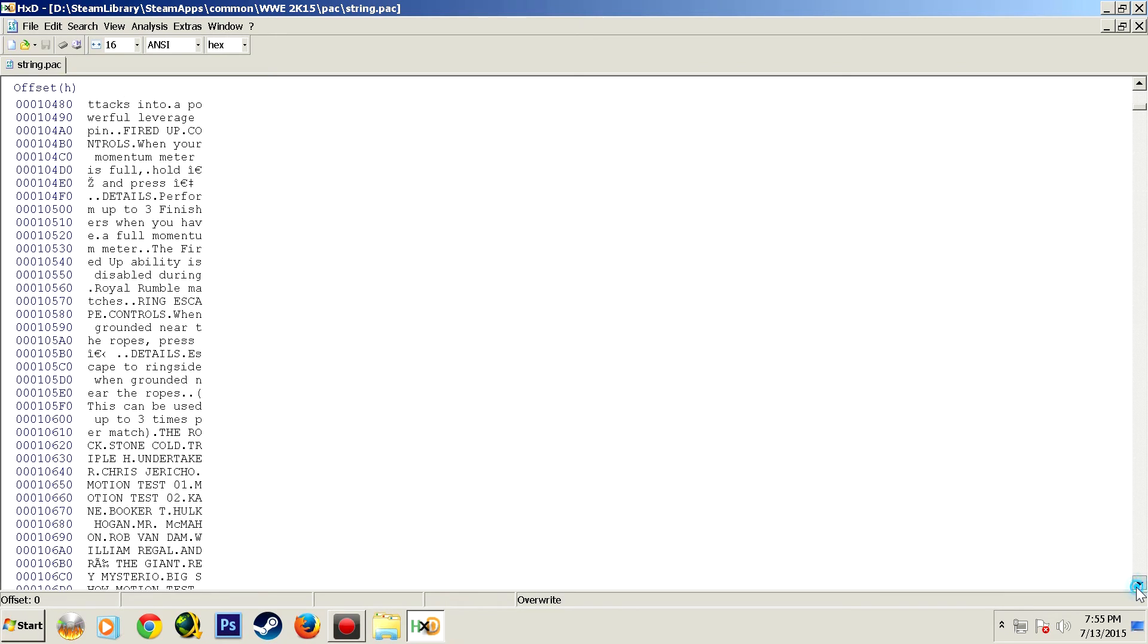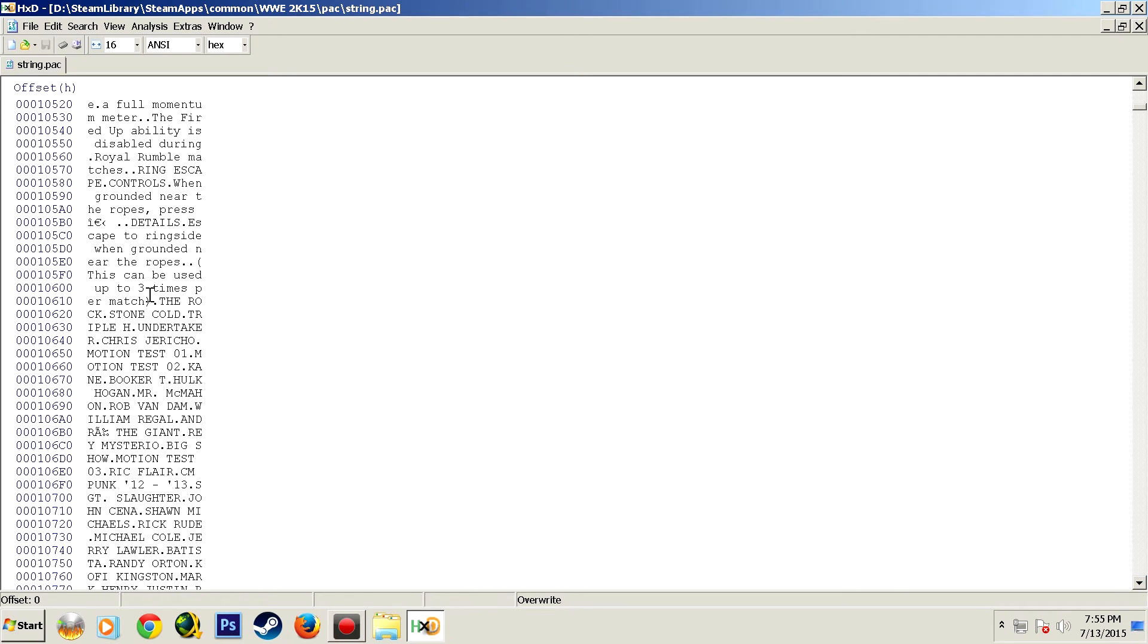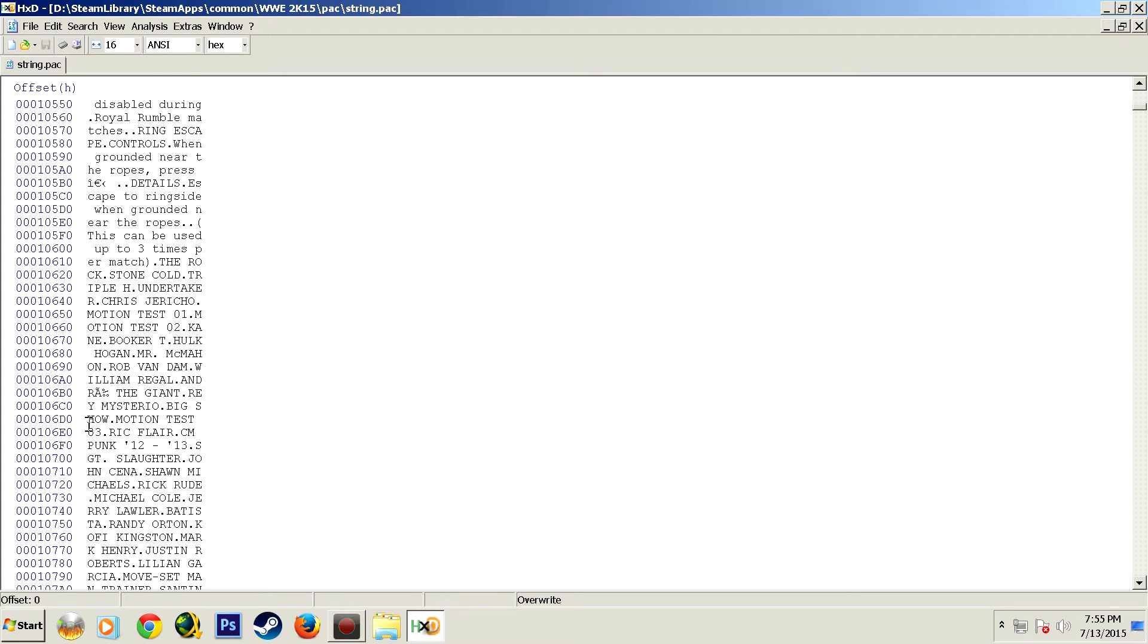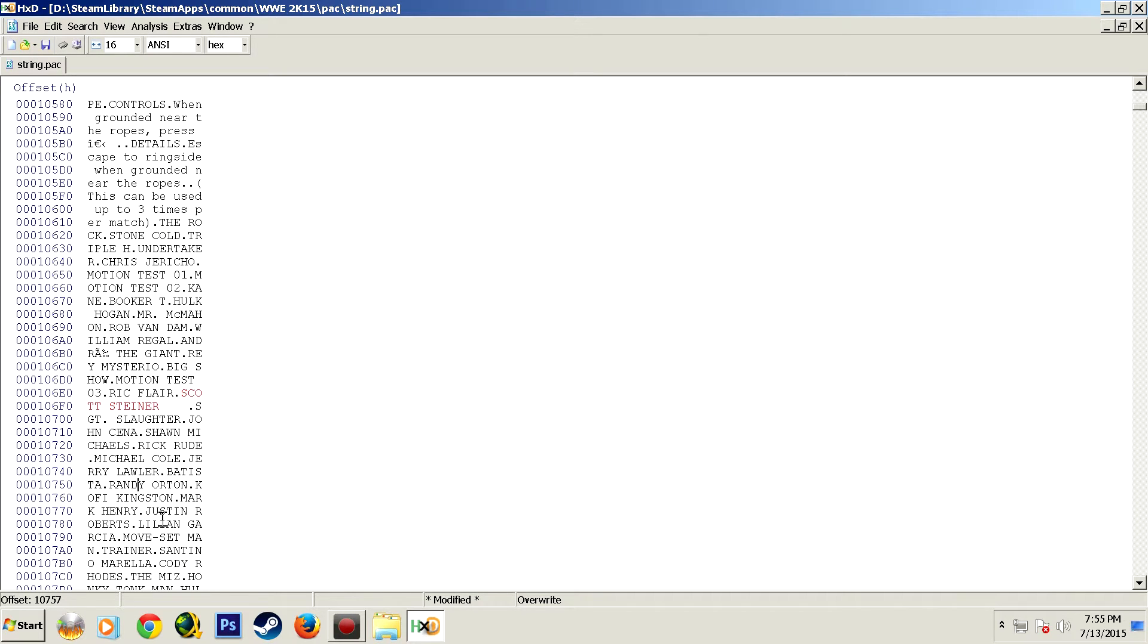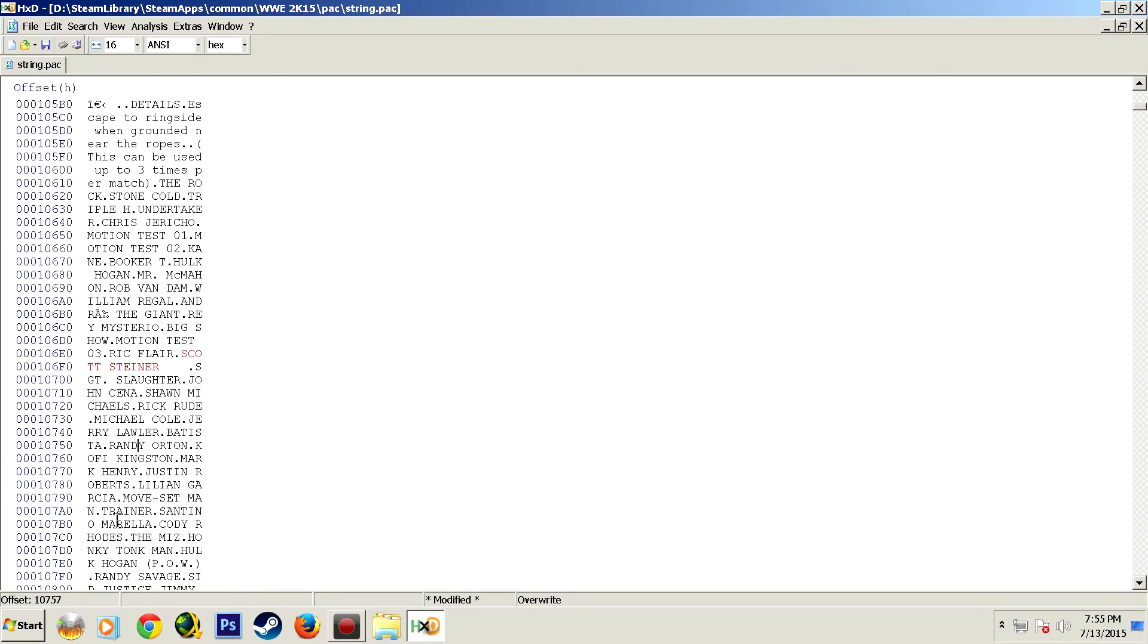Now before I start editing any superstar names I'm going to break down the particulars of hex editing for you. When you change a character's name, the name always has to be the same length or shorter. What that means is when you're changing Batista to Goldberg, in certain sections you do not have enough letters to spell out Goldberg. In those sections you're going to have to shorten Goldberg's name because if you go over an additional letter you're going to be going over too far and that's going to mess up your game.